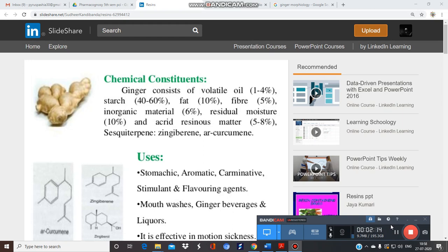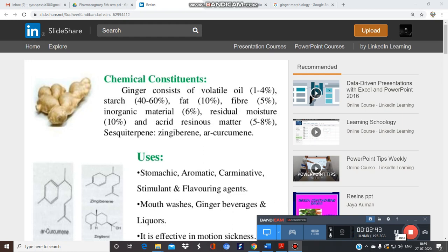Apart from this, it also contains inorganic materials up to 6%. As this drug belongs to the category of terpenoids, it contains monoterpene hydrocarbons, sesquiterpenes, and oxygenated forms of mono- and sesquiterpenes, along with phenylpropanoids. Major sesquiterpene compounds include alpha-zingiberene, beta-bisabolene, alpha-farnesene, and beta-sesquiterpene.